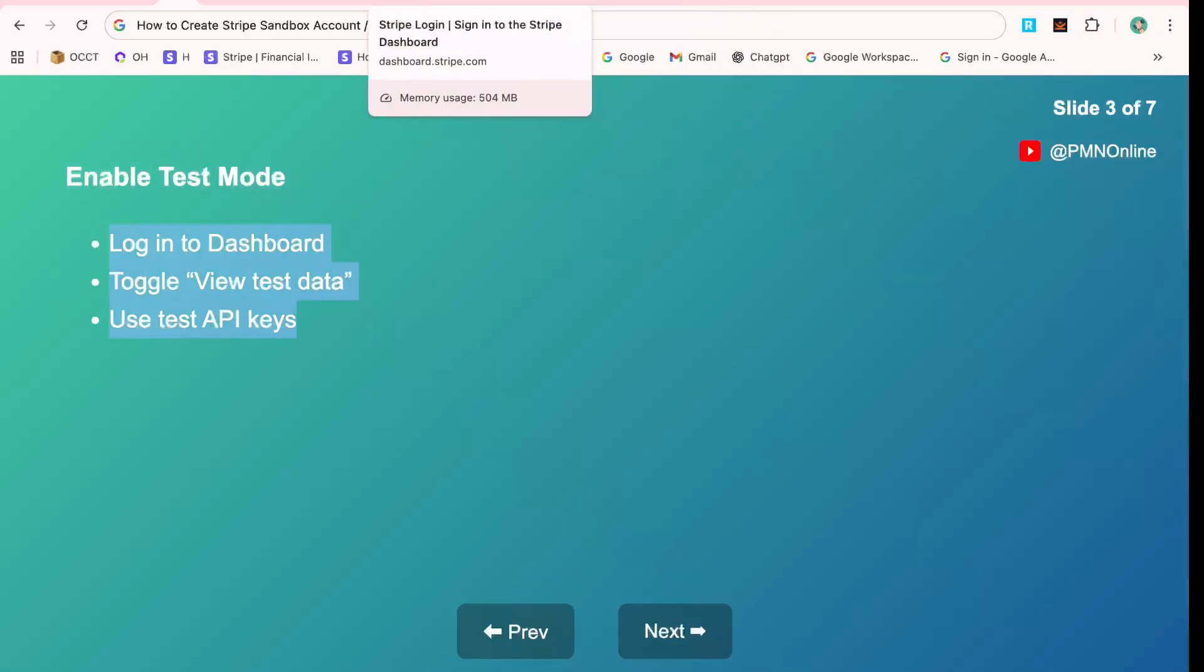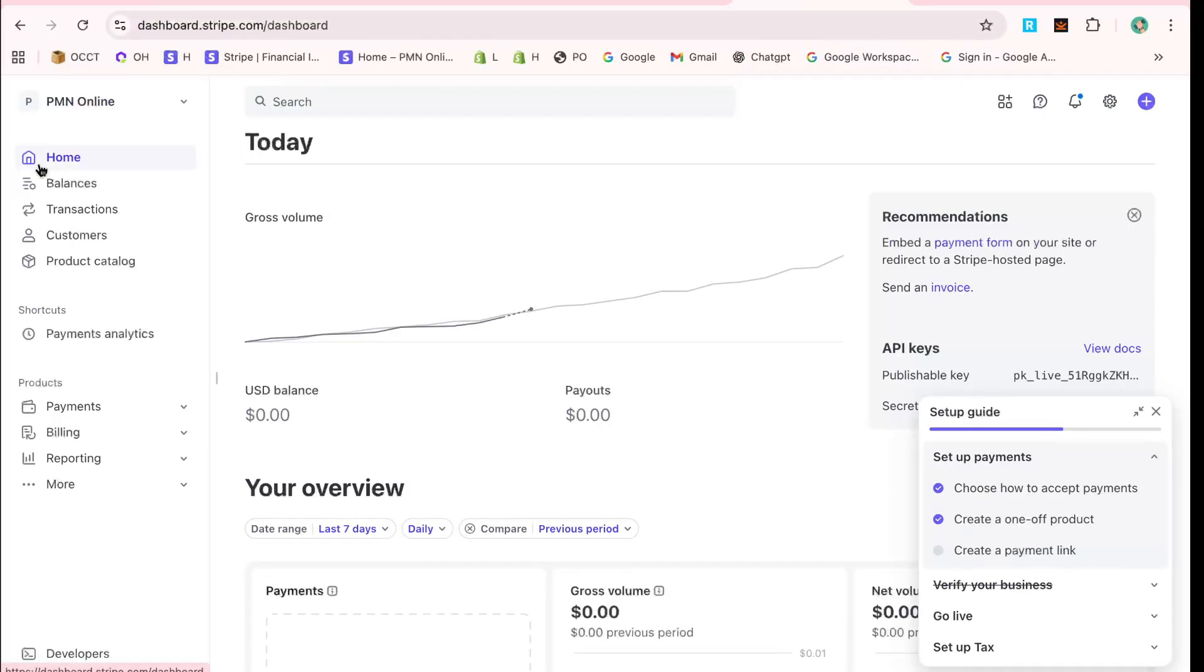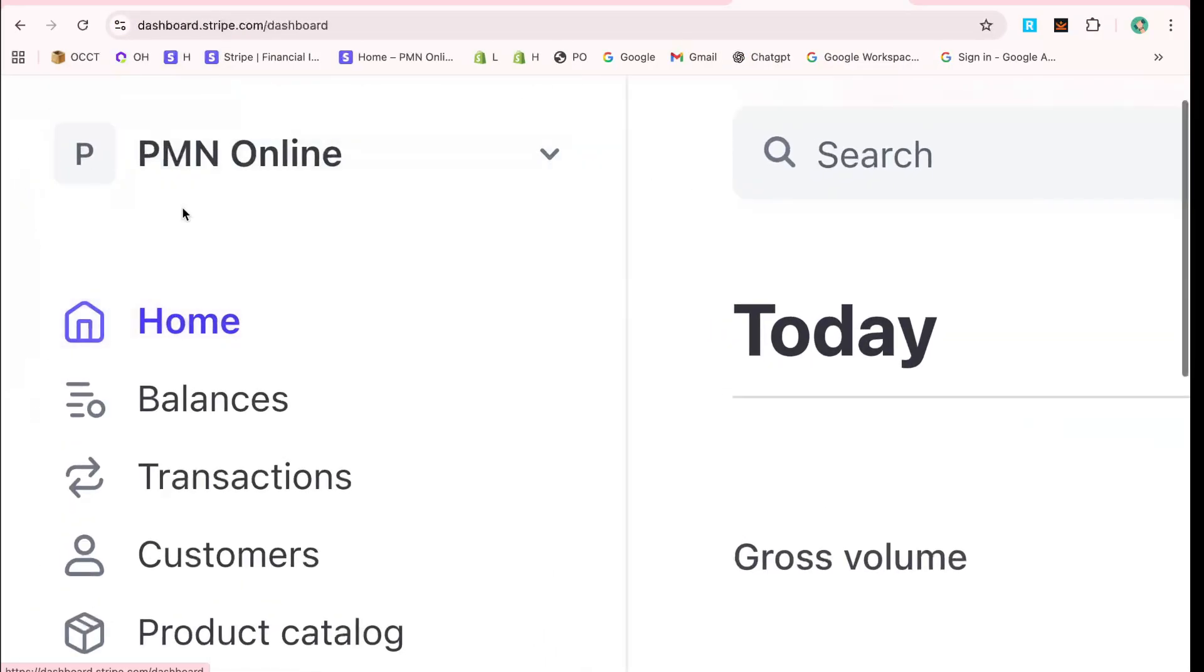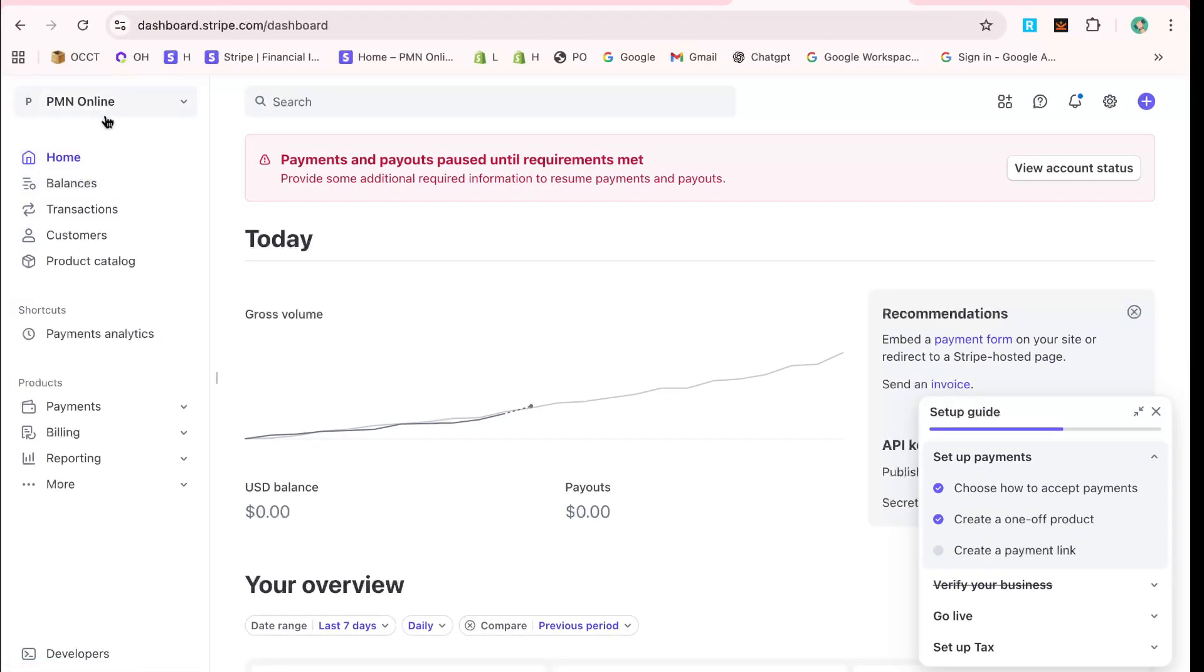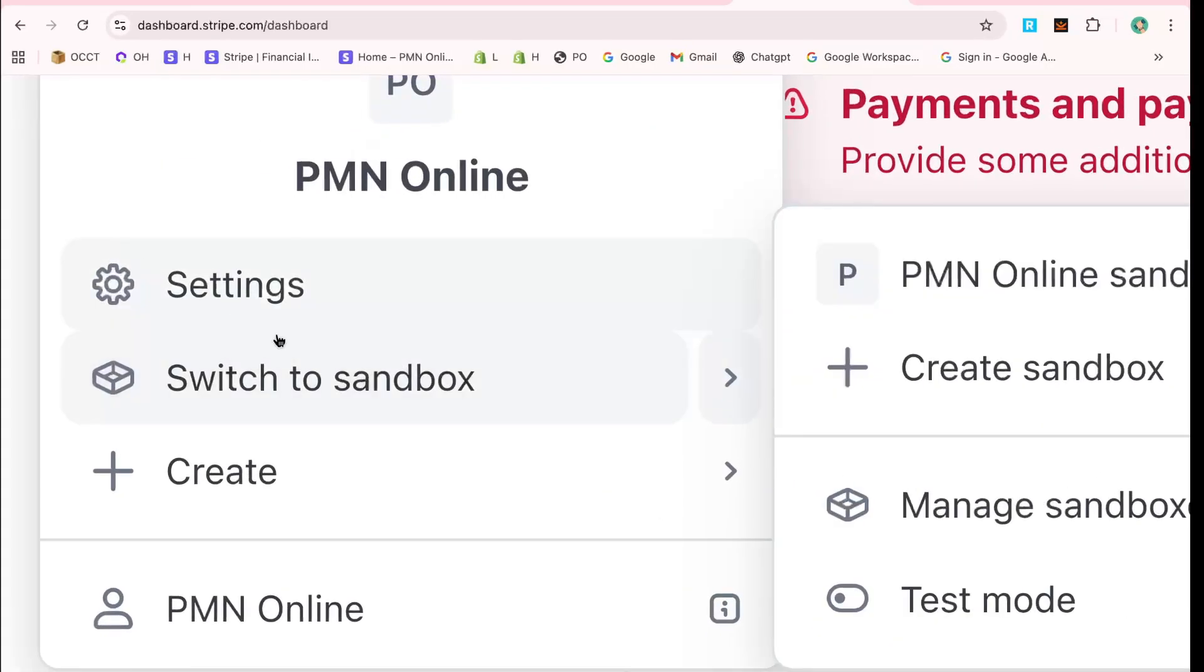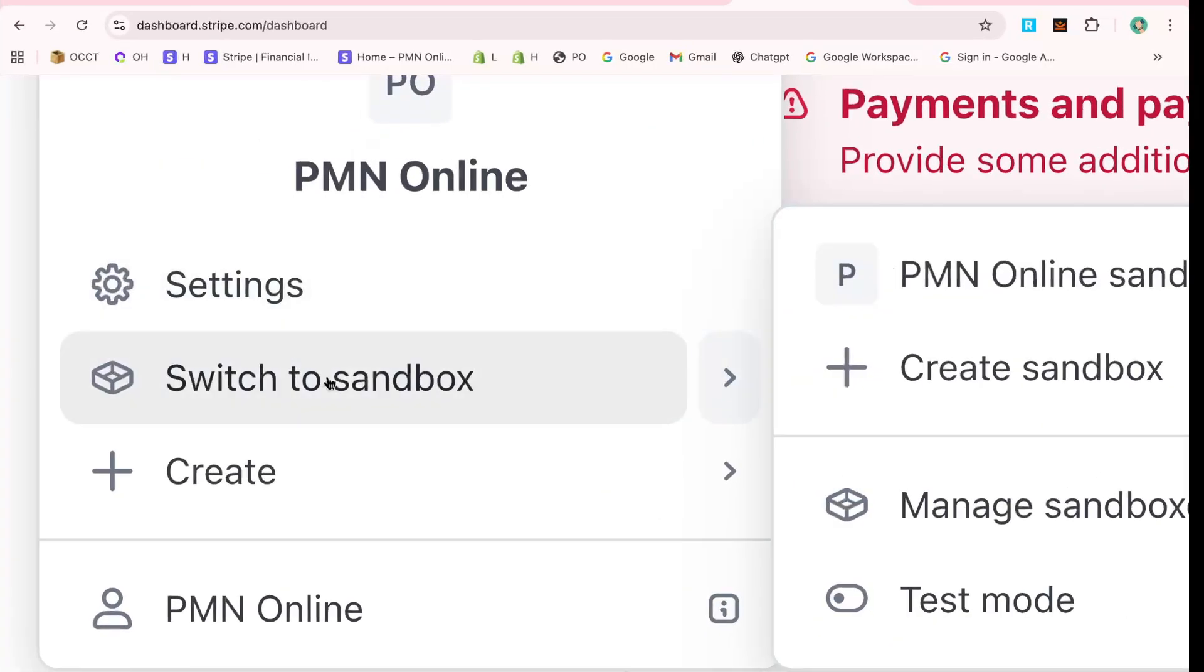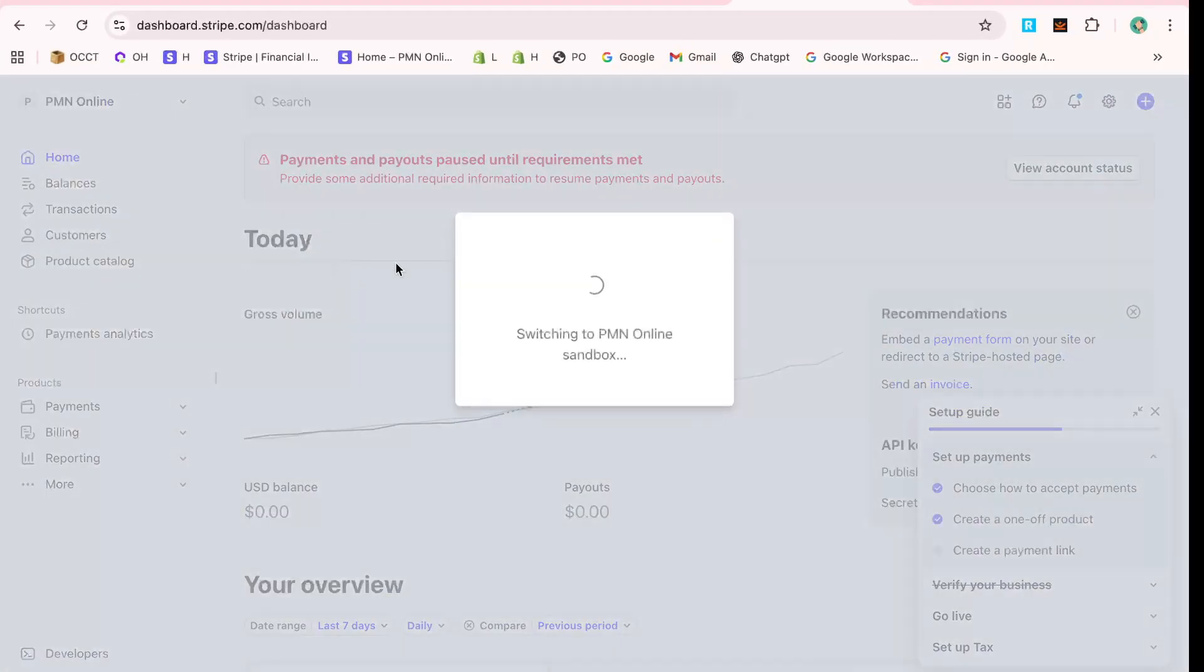Now with your account created, you'll be greeted by the Stripe homepage or dashboard. Welcome to your account, where you can manage all your payment activities. This dashboard will be your control center for managing test transactions, viewing reports, and more.